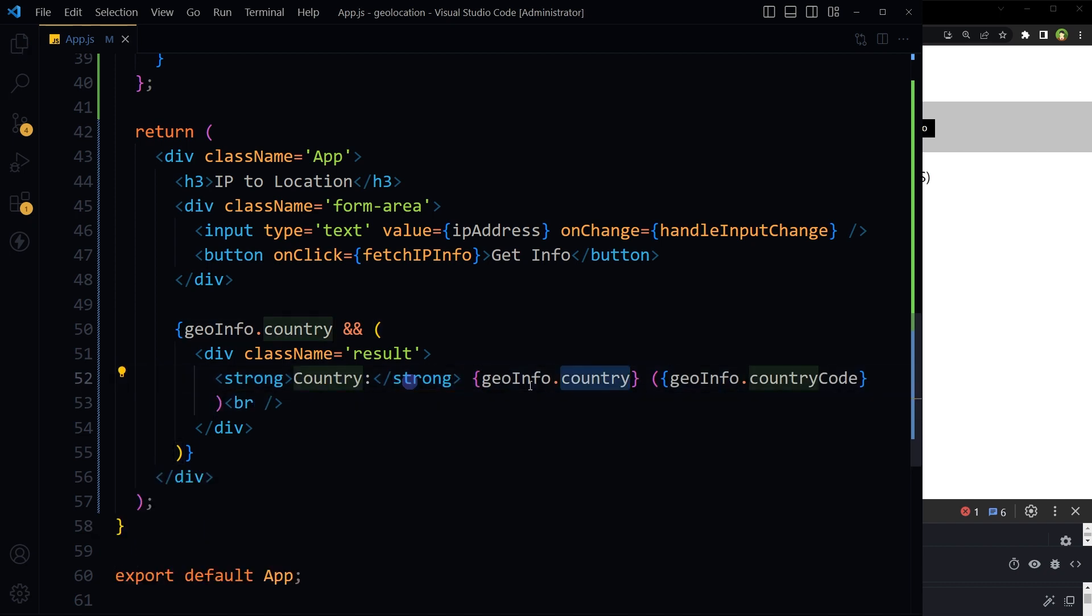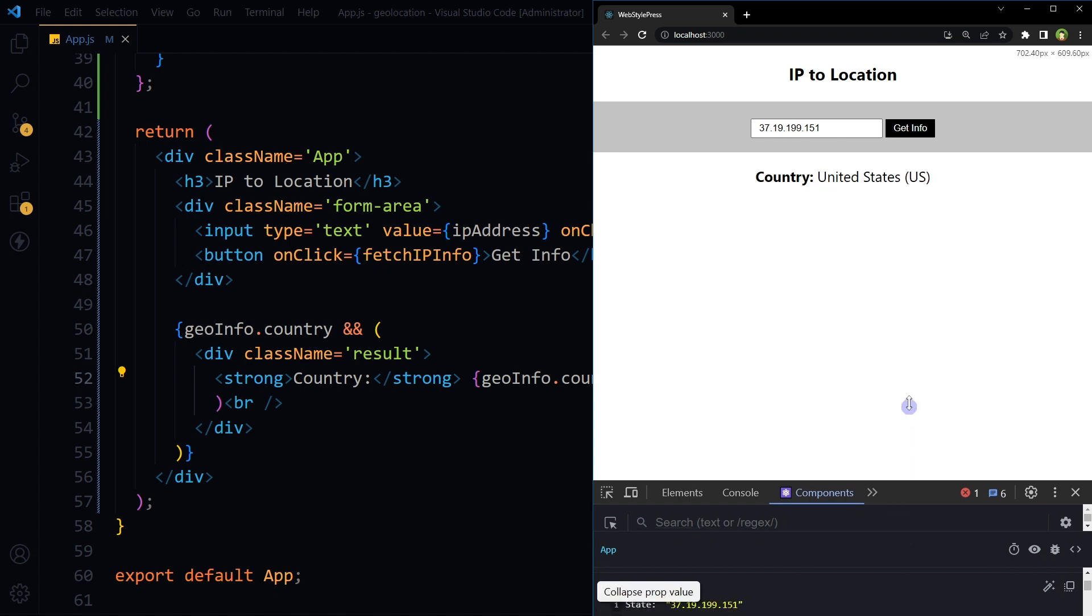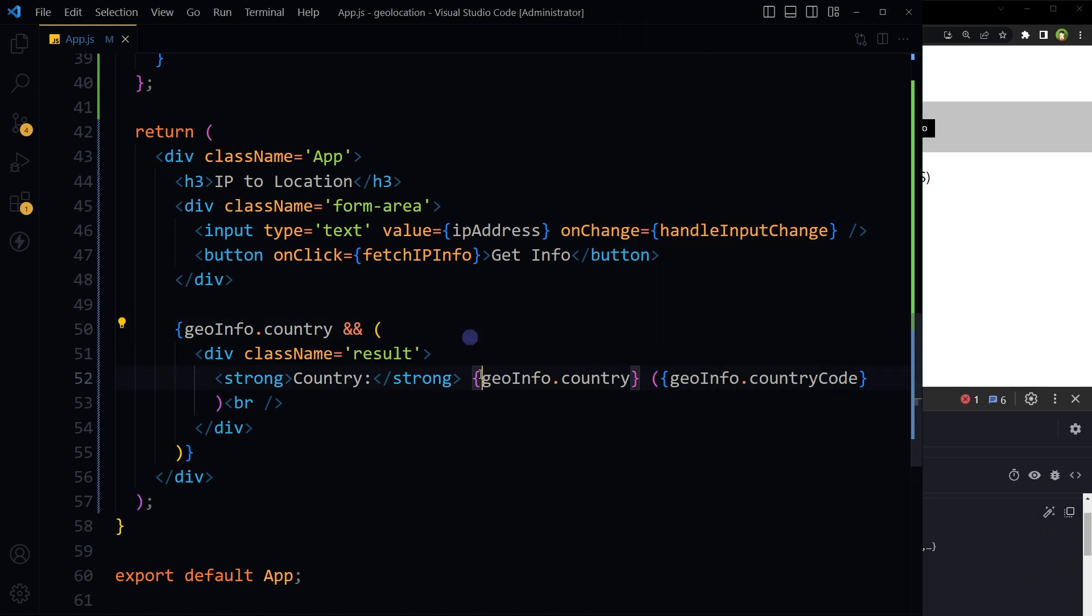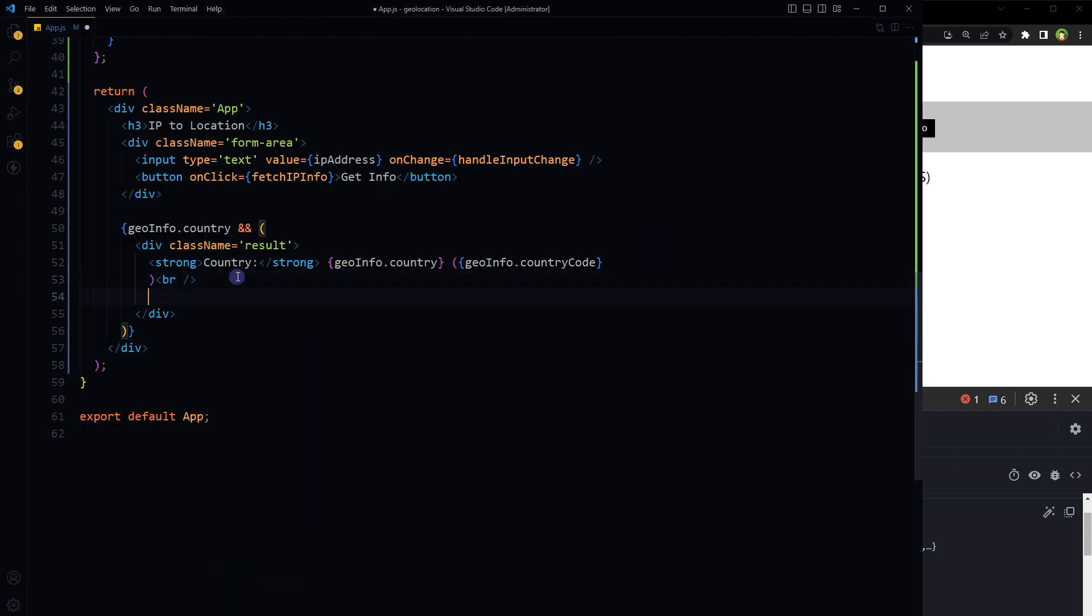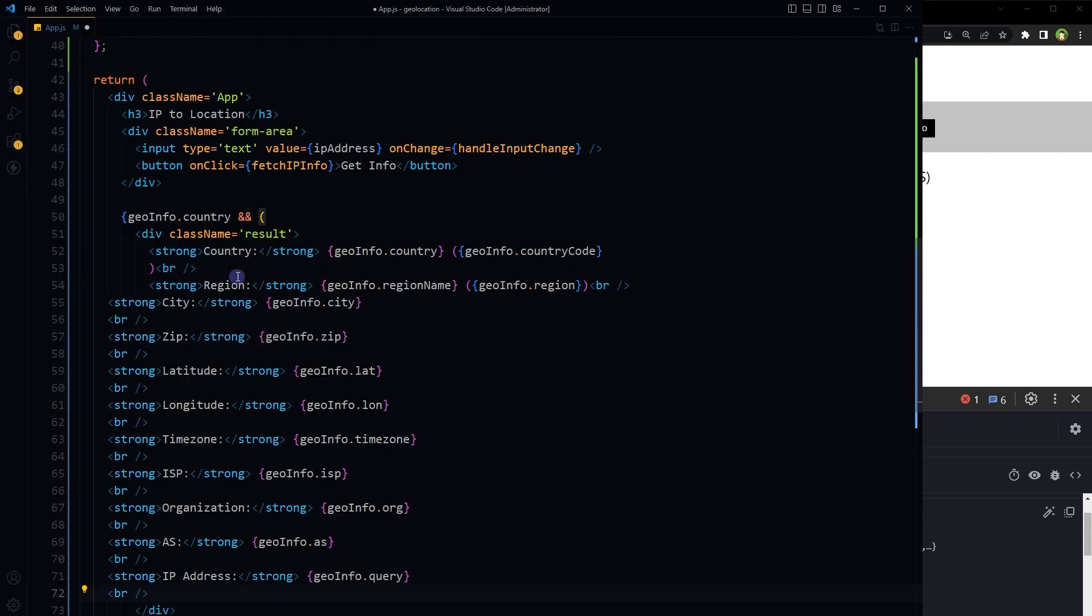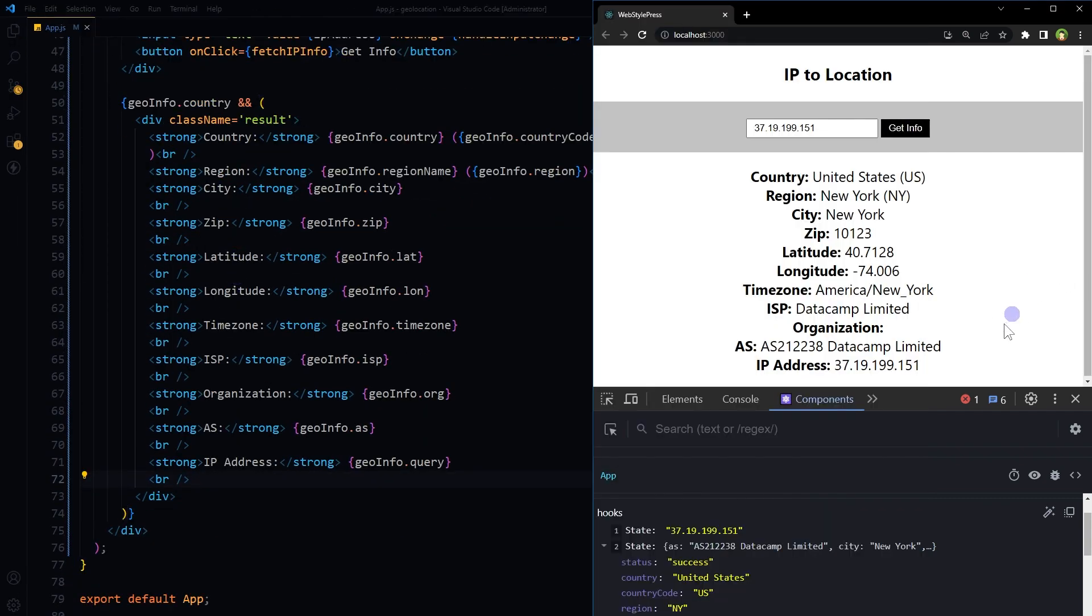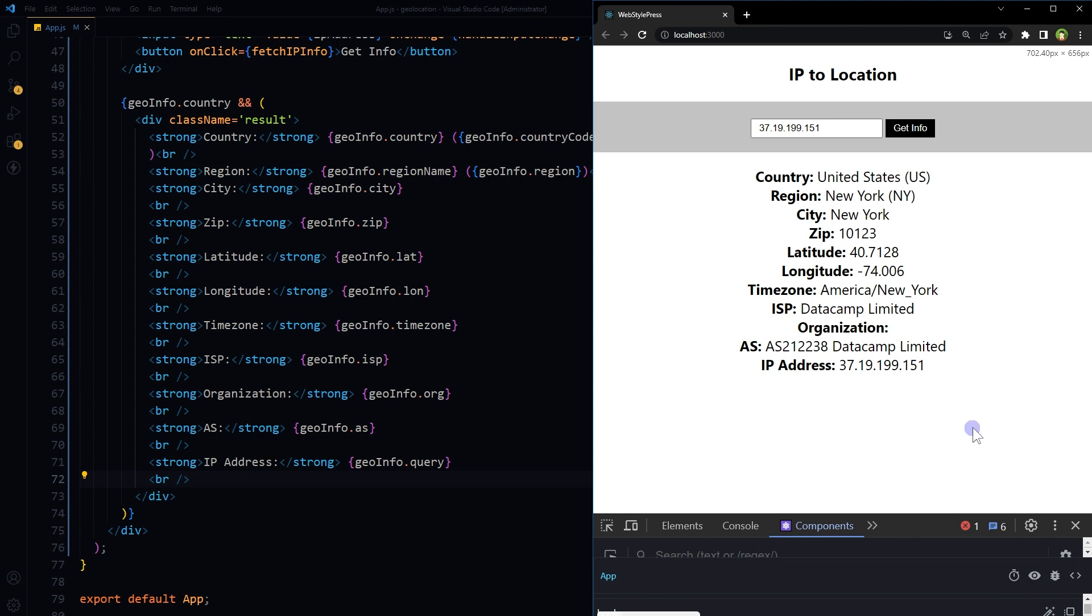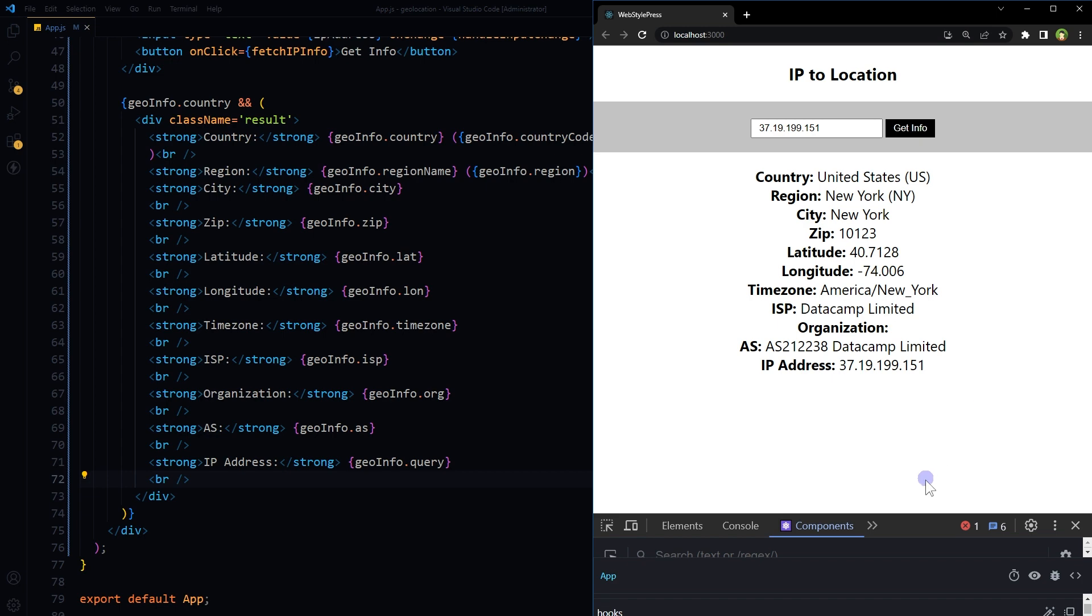This is country and this is country code. Yes, we have it. Similarly, we can display all these values. We've got country, region, city, zip, latitude, longitude, time zone, ISP, IP address, and more.